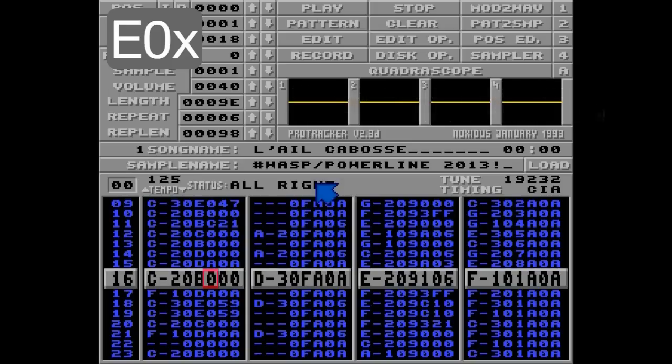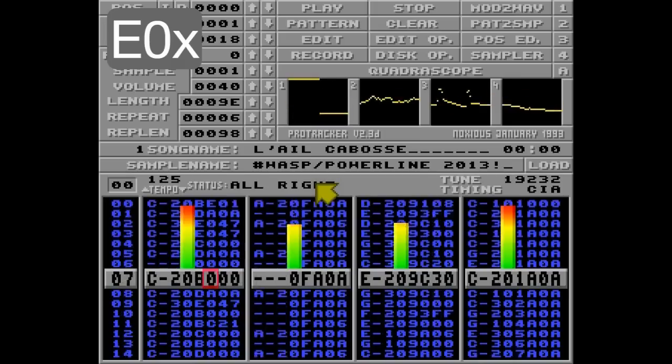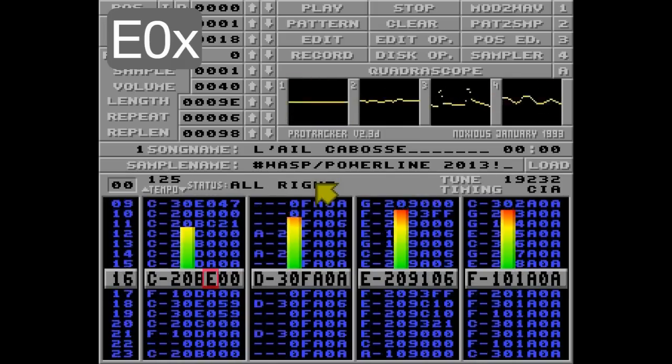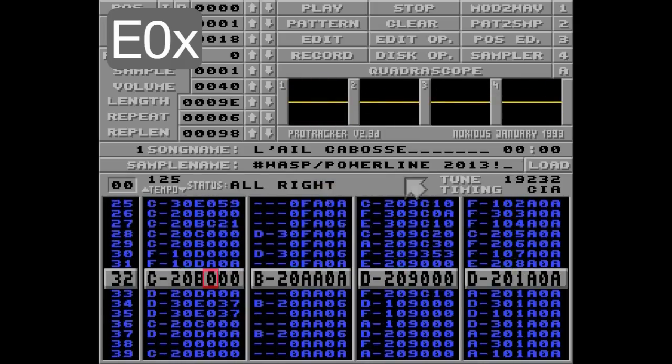The filter is set to off by default, so to add it we need to add E00 here. Let's listen to what happens on row 16 when I hit play. The filter is now set to on for the duration of this song, until you turn it off with the E01 command.